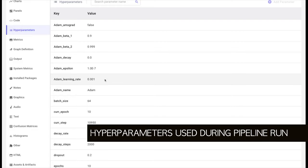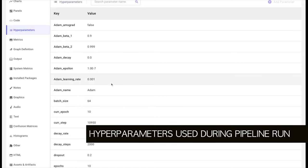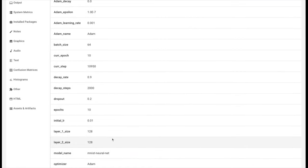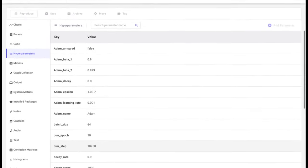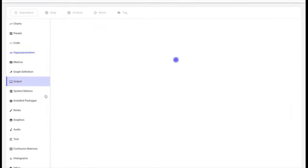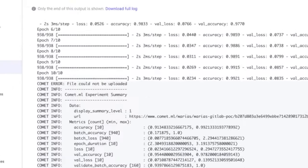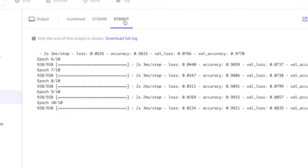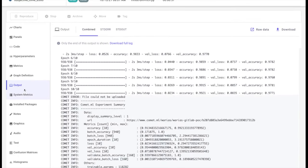If we head over to the hyperparameters tab, here we can view the full list of parameters used in this run. These include training parameters like batch size and learning rate, as well as model parameters such as dropout and layer size. In the output tab, we will capture the standard output and standard error from the run, which can be very useful if you'd like to inspect issues without having to SSH into your machine or container.